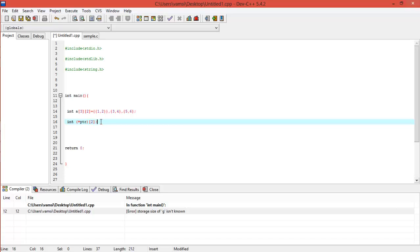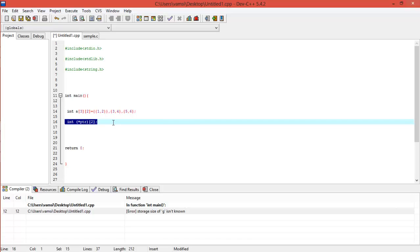Now what this will do is it will create a pointer pointing to an integer array holding two integers. So we can either point it to the first row, the second row, or the third row — because each row has two elements. So this pointer can point to any particular row, not the whole array. That's why these kinds of pointers are used to point to any particular row.